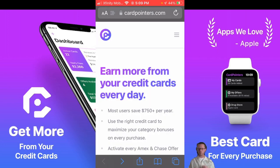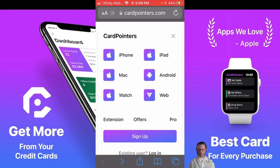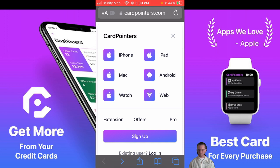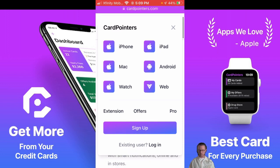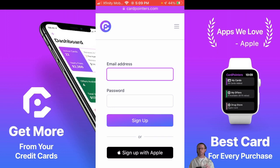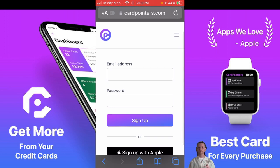In Safari, go to cardpointers.com. Once you're there, in order to sign up, click on the upper three lines on the right — there are three lines in the upper right, click on that. That will bring up the ability to choose Sign Up. Here you will choose Sign Up with Apple and walk through that process. Once you've done that, you are now signed up for Card Pointers with your Apple ID and you're set up on Safari.